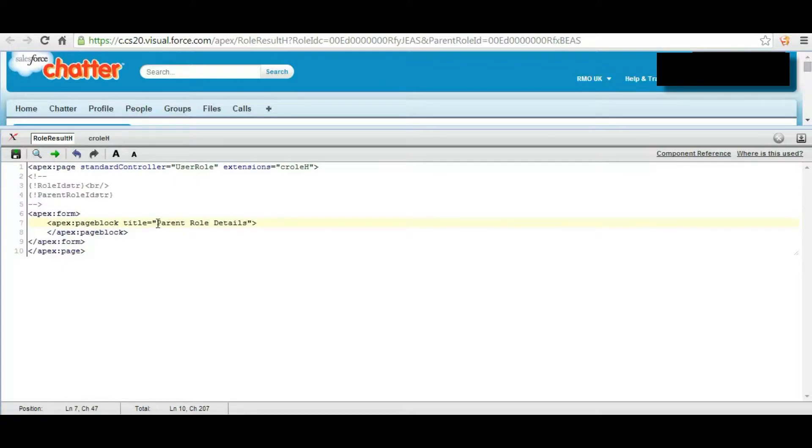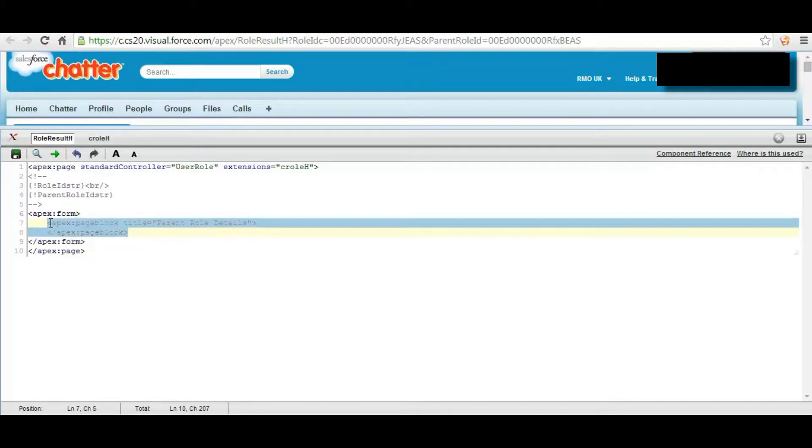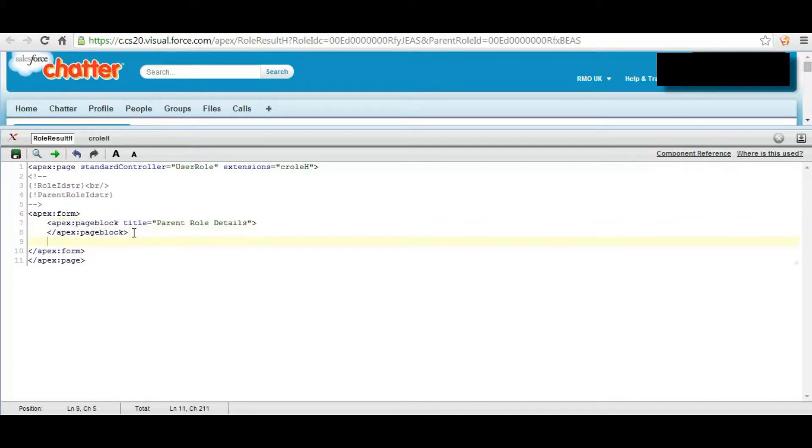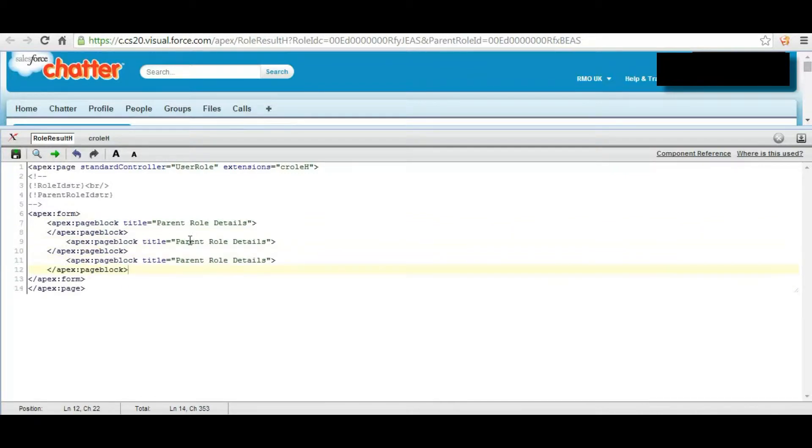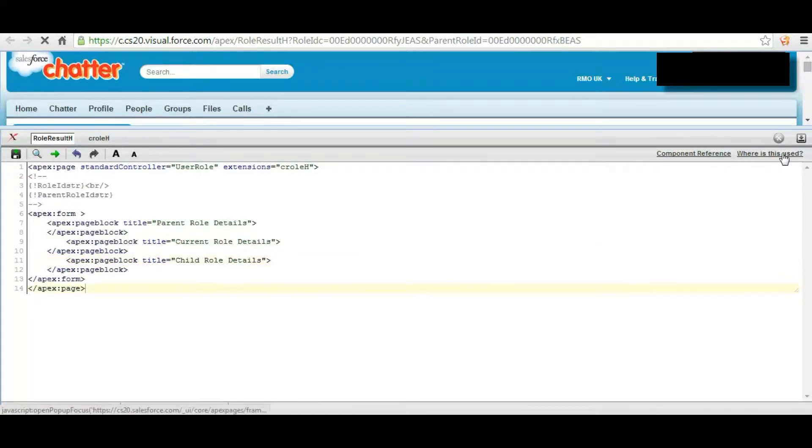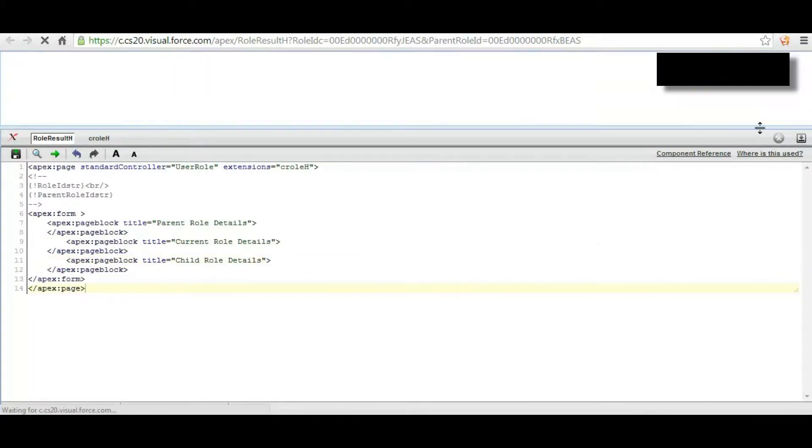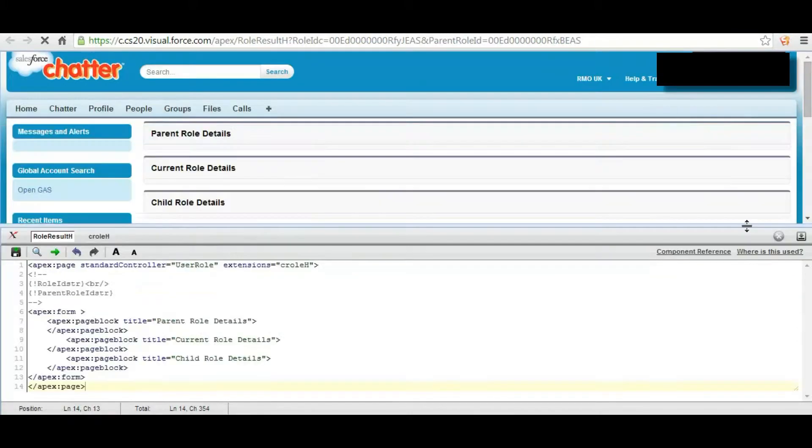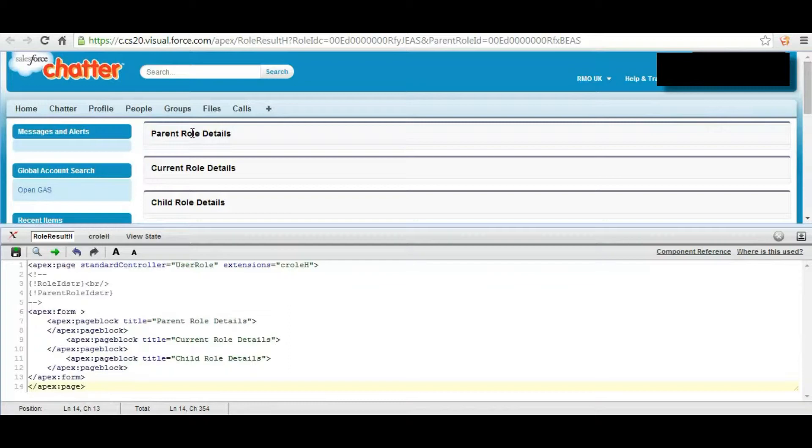Same as we'll have to create another page block and another page block with current role details and child role details. So we have successfully created three page blocks which will display parent role details, current role details, and child role details.